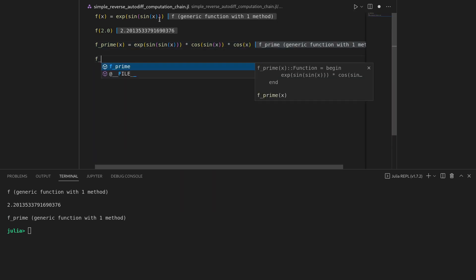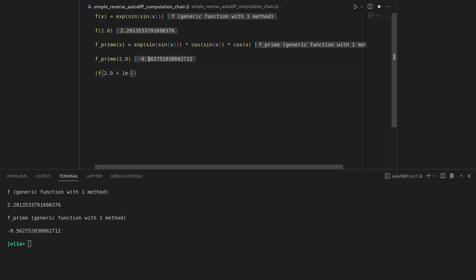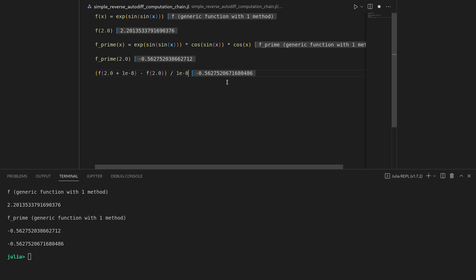Shift-enter, then let's query that function at 2.0 and get a particular numerical value. Let's check whether that is correct by using finite differences: query the function at the point plus a very small value, 1e-8, subtract the function at that point, and divide by 1e-8. We see those values are approximately identical up to some rounding errors.